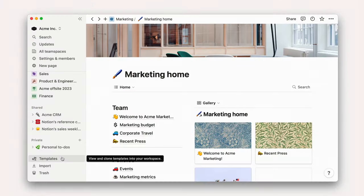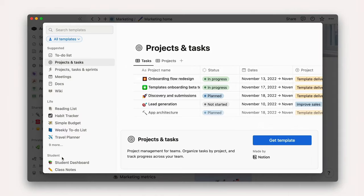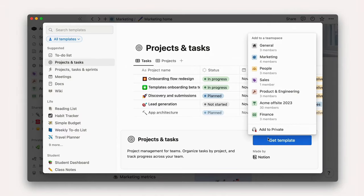For our purposes, let's add a projects and tasks template from the template gallery. When you go to duplicate the template, you'll be prompted to pick a team space to add it to.